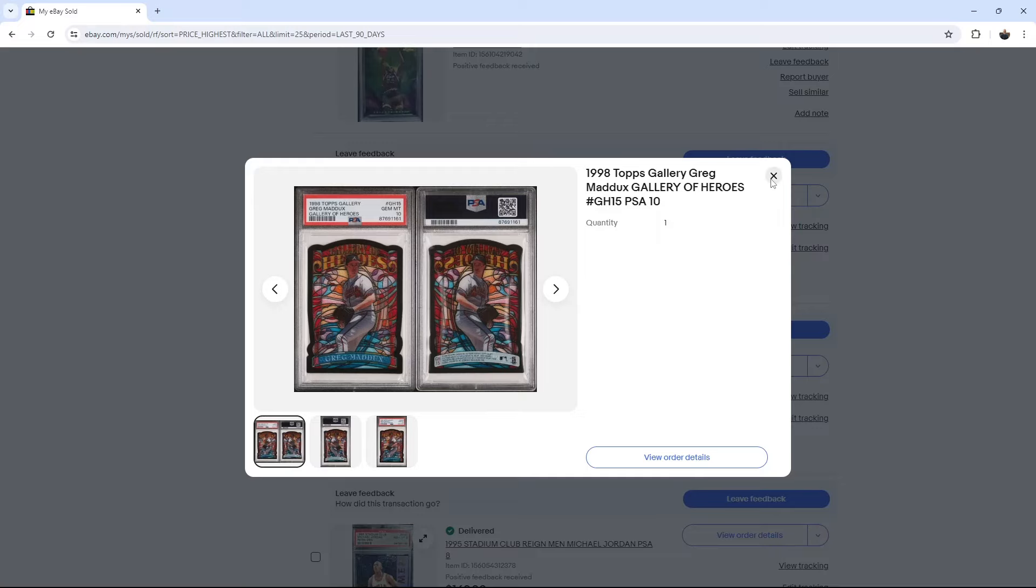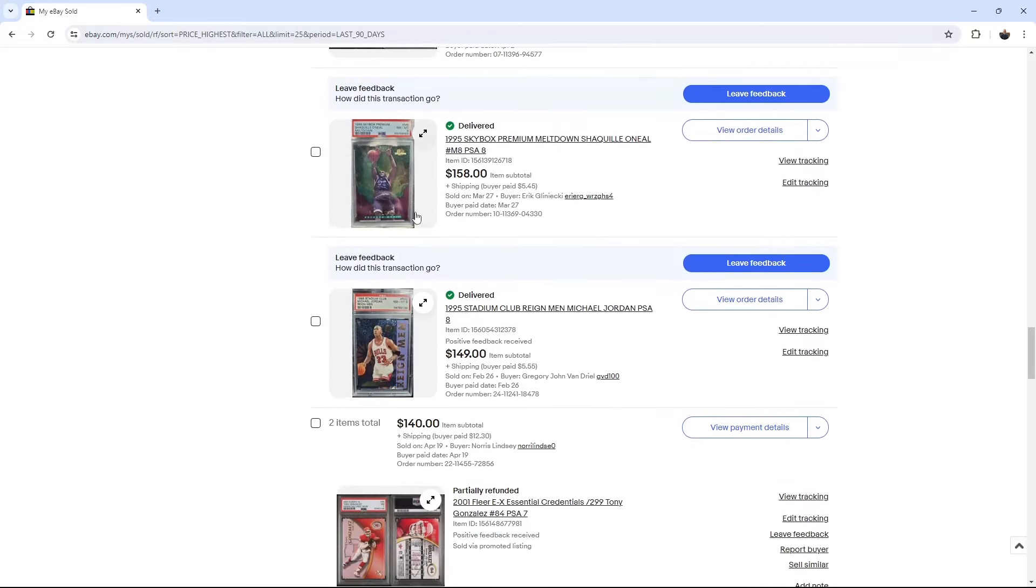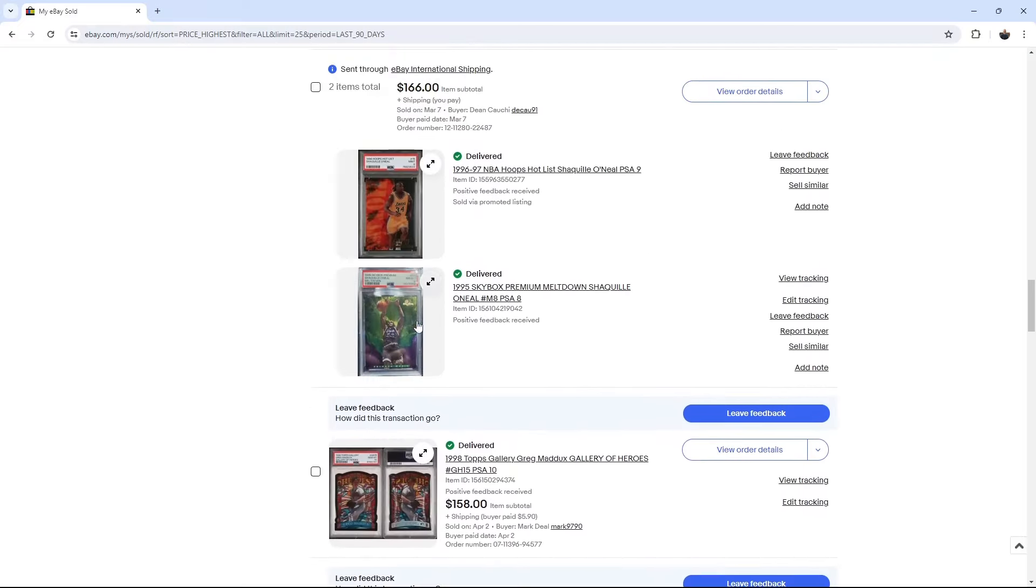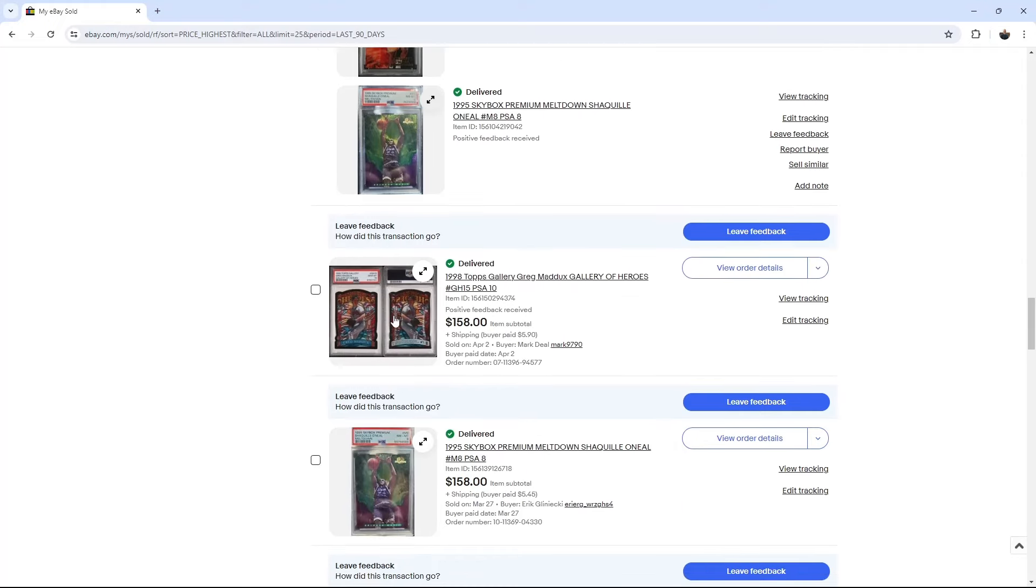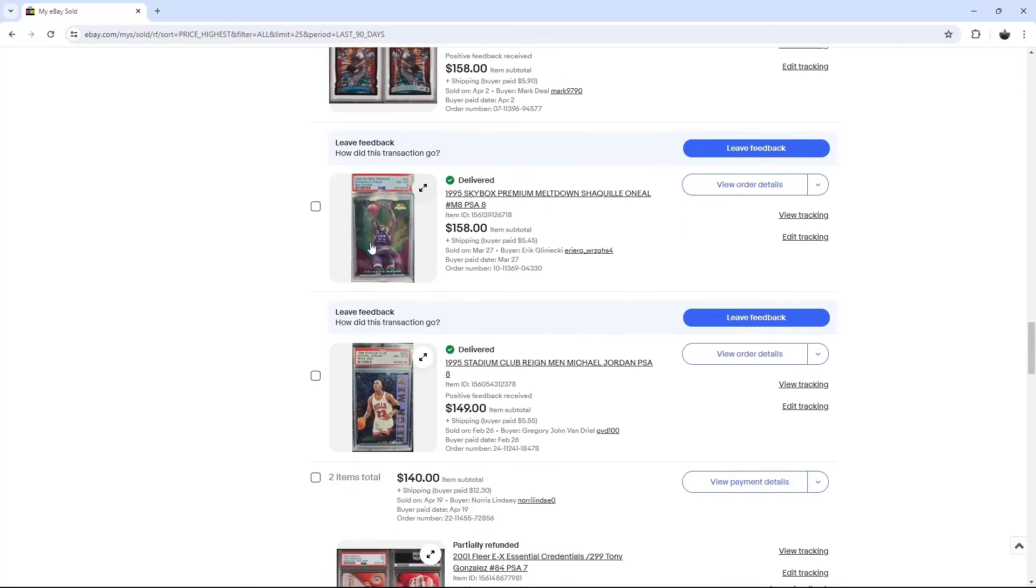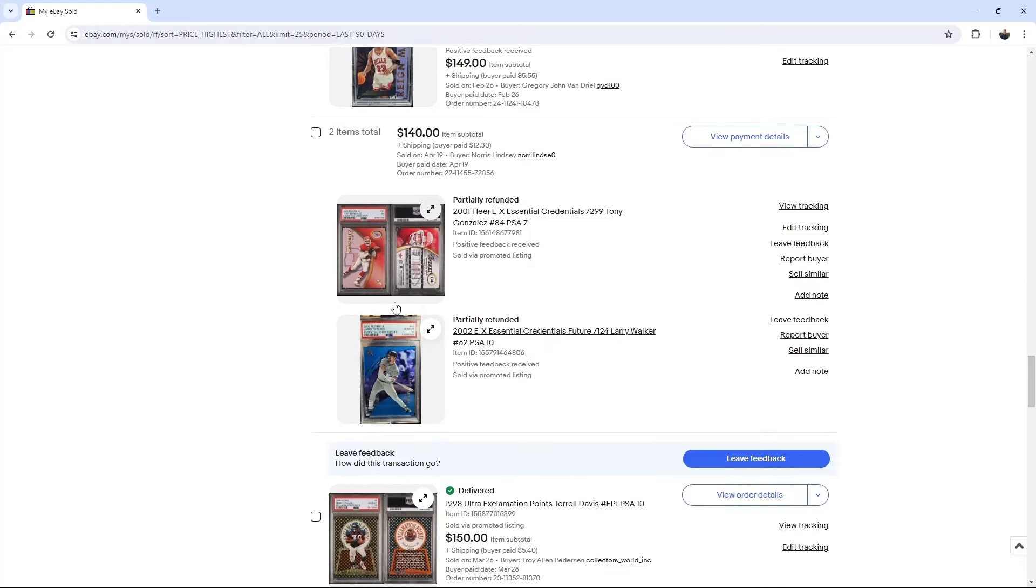Another Shaq. I just, I had, I forget, I had like five eights. So I think I thought it was time to kind of piece them out to the market. I have two nines too. I did pretty well on this. Rain Man, Jordan, for a PSA 8. Same seller here. Appreciate it. It was probably essential credentials. Someone buying up some copies of that. Larry Walker. So this is a combined order shipping. I think these were both around $70. This is partially refunded. I always give a shipping refund, like combined shipping.